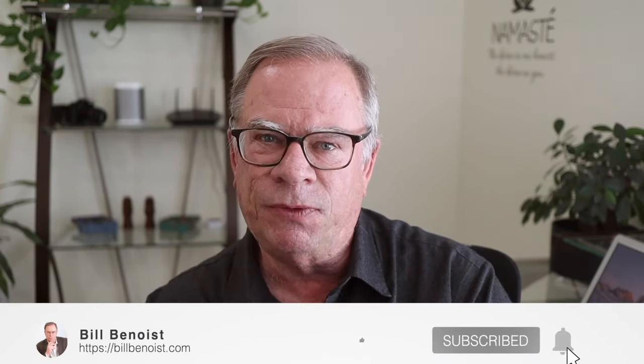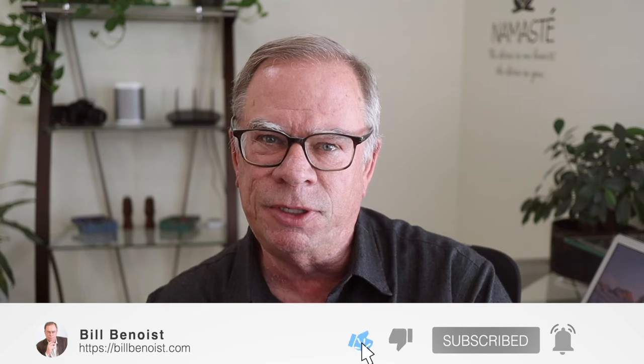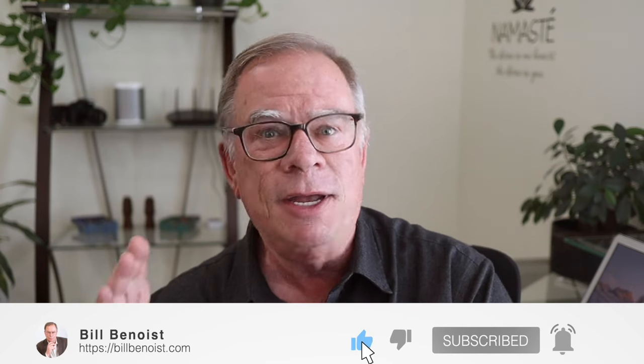Hi folks, great to see you again. If you are new to this channel, my name is Bill Benoist. I'm a certified professional career coach here in Silicon Valley.